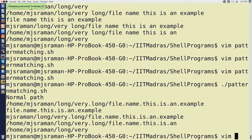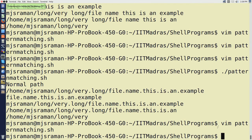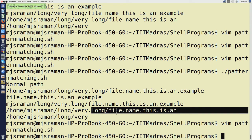And finally, when we put echo path percentage percentage dot star, it tells you to go for the longest match from a dot from the end. So the longest match from the end - very dot long is the longest match because after this there is no dot. Therefore it removes all values after this dot and prints only home mjsraman long dot vary. I hope this clears up how pattern matching can work with respect to manipulating the path variable.